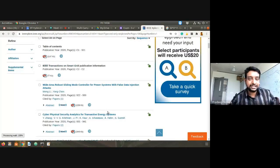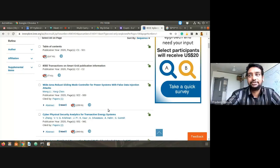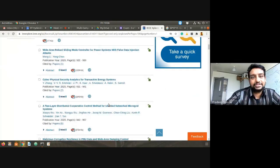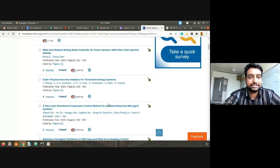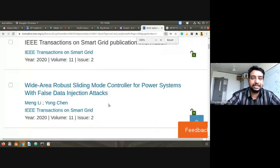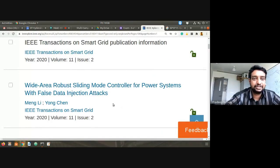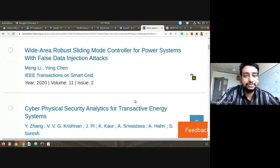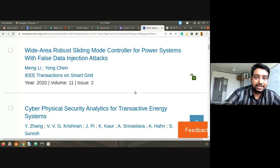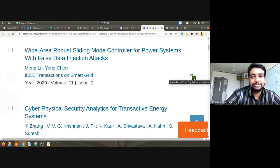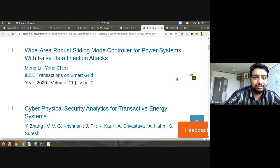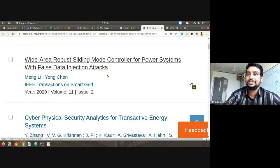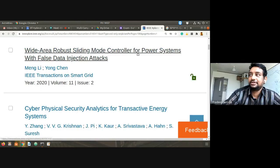Obviously one person cannot read all these articles — it has to be a group effort. Let's browse through some of them. I'll increase the magnification so you can see the titles properly. This is volume 11, issue 2. Those with access to IEEE Xplore through their institute will see an open lock symbol; others will see a closed lock but can still read the title and abstract.